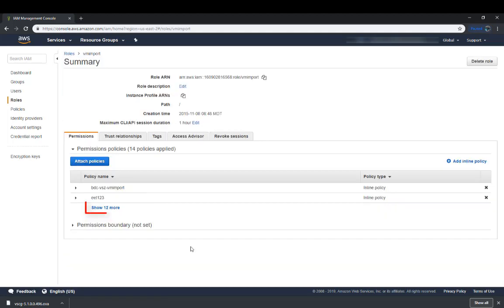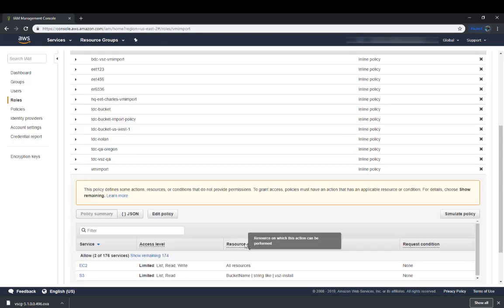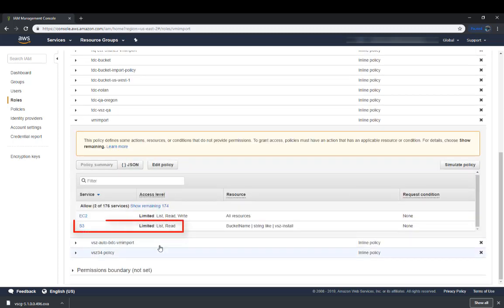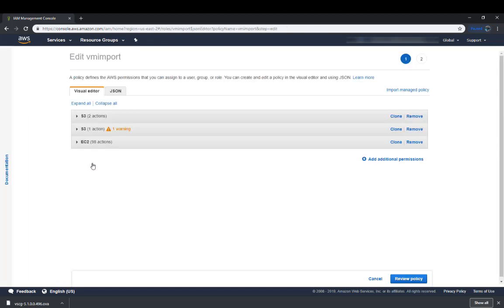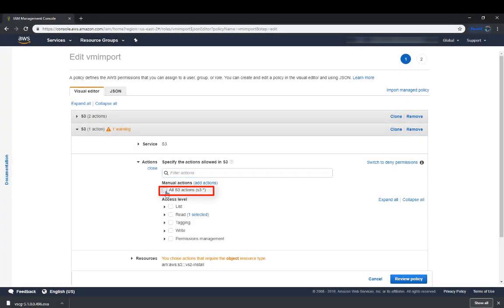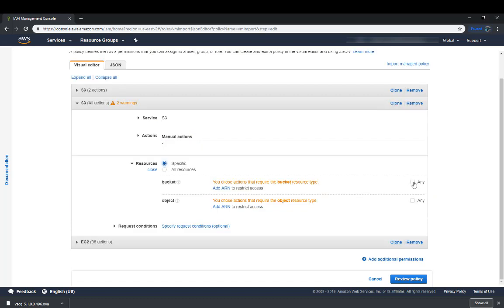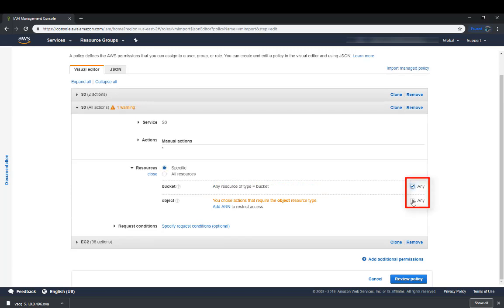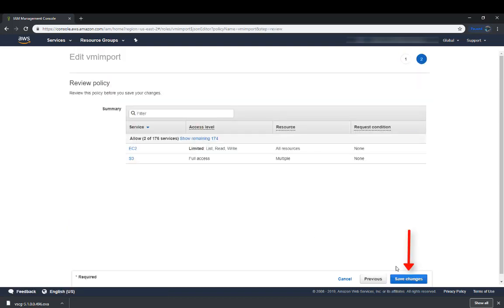We'll scroll down and at the bottom there it is — VM imports. Let's open that and click on Show 12 More to see the full list. We can see that in S3, we have an access level that's limited — either list or read. So we need to resolve that. We'll click on S3 and then edit the policy. We're going to expand S3 and go to Actions, and under Actions we're just going to give it all S3 actions. Then we're going to go to Resources and for bucket and object, we're going to give it any. Let's review the policy — great, we have full access. We'll click on Save Changes.